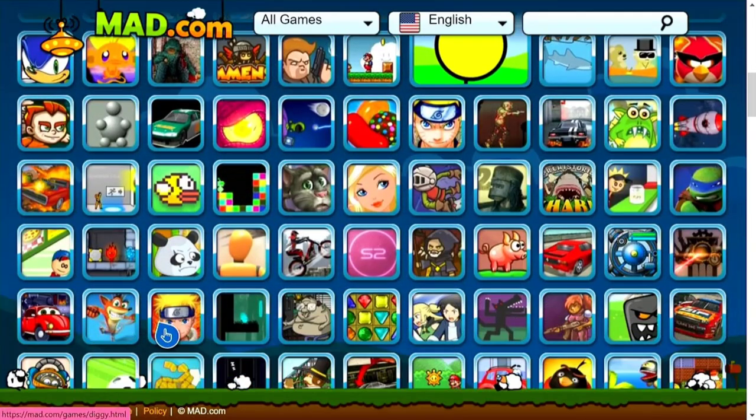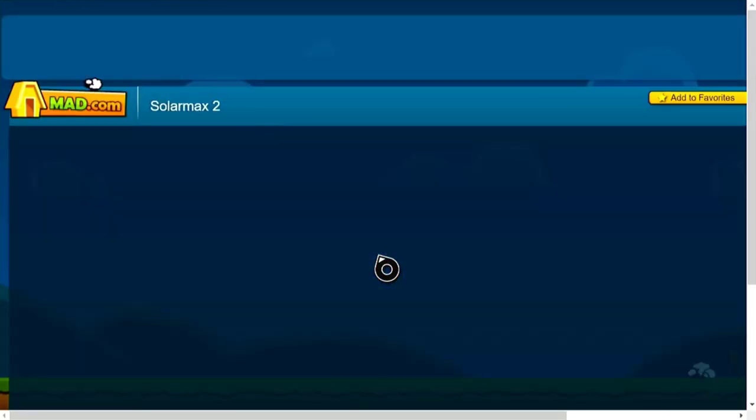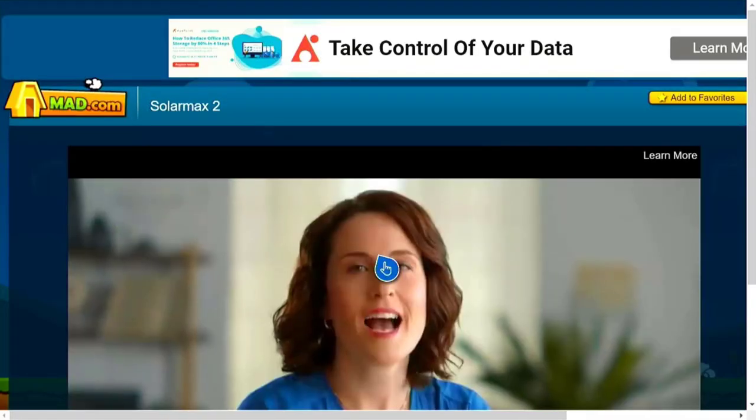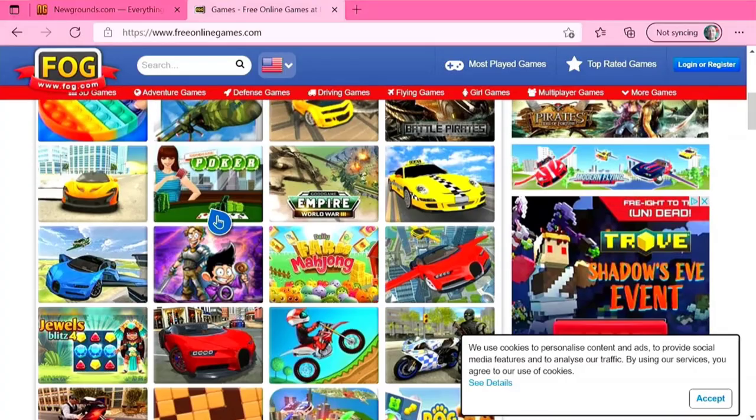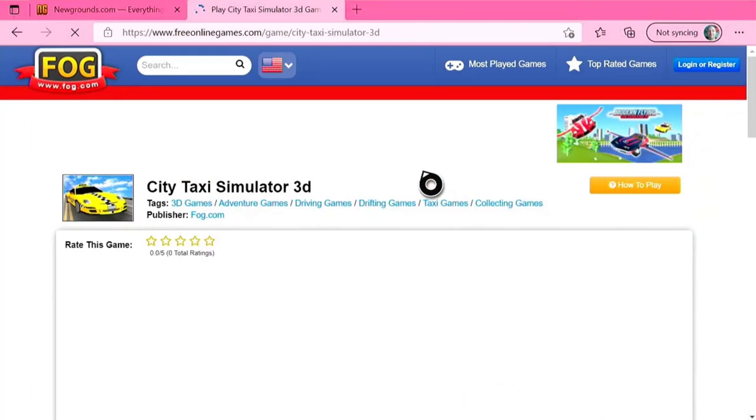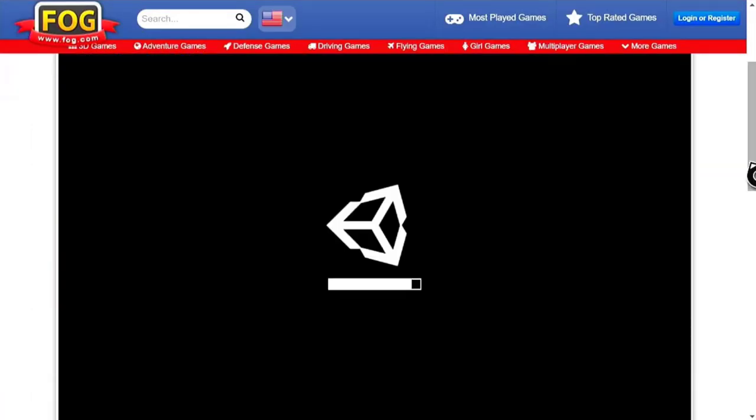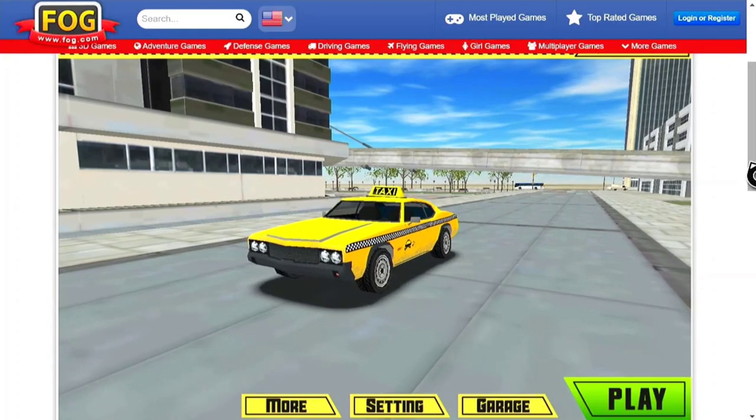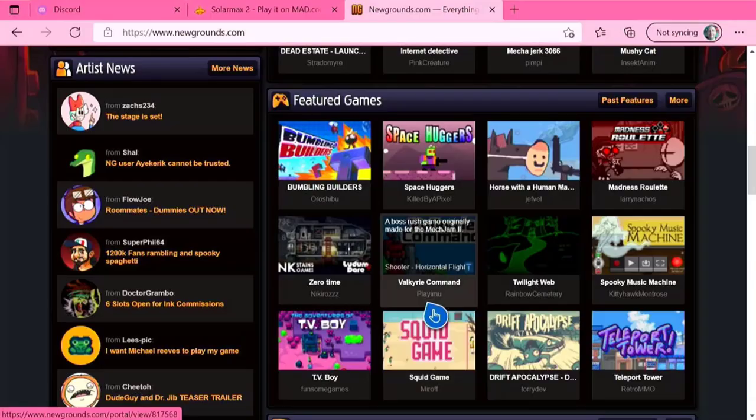I also tried Armourgames.com or MAD.com as it is now and these contain a few Unity engine games. Many of these work better via keyboard than gamepad once you got past all the adverts. Fog or FreeOnlineGames.com also worked really well. And also Newgrounds.com. Pretty much all the sites I tried, the games were very successful.